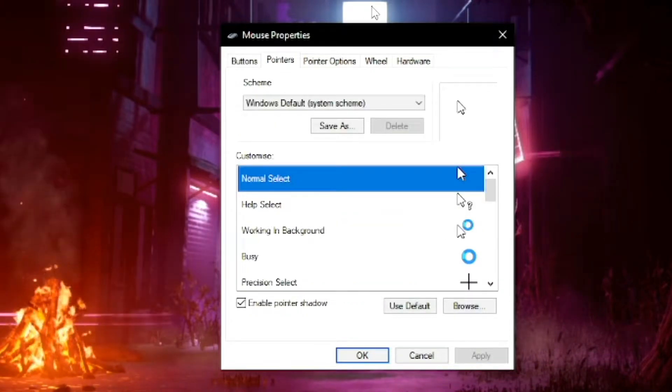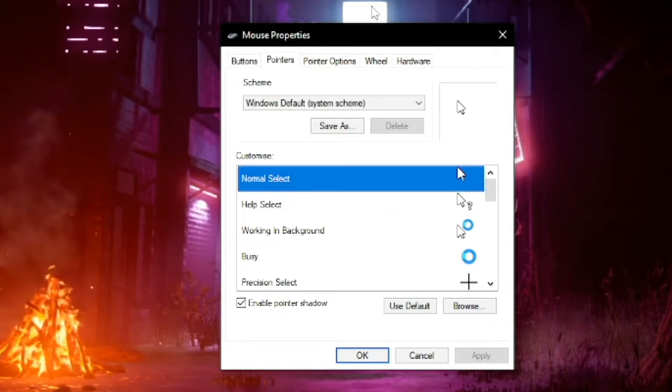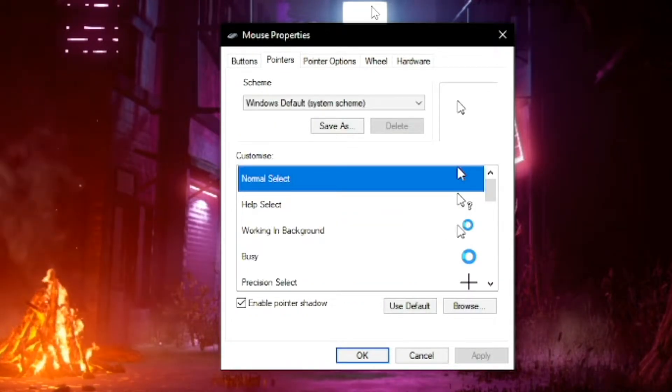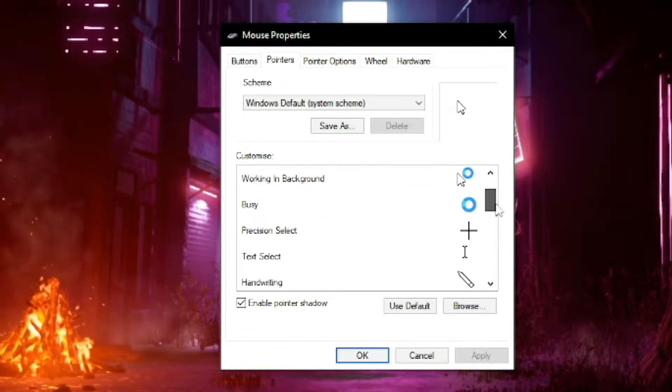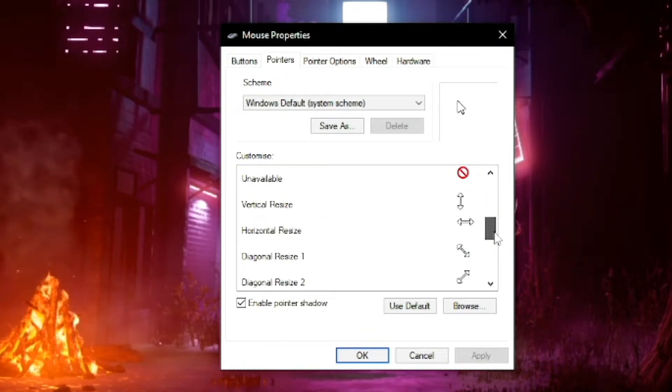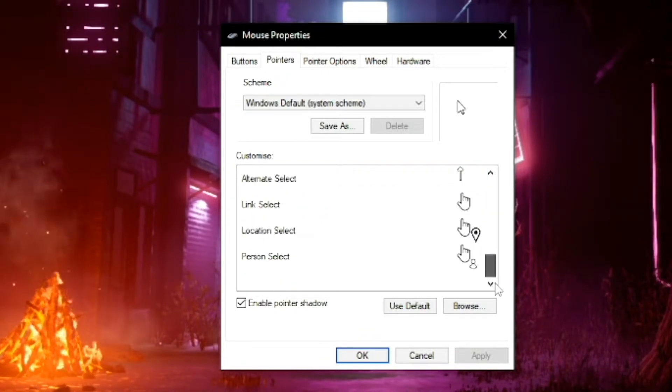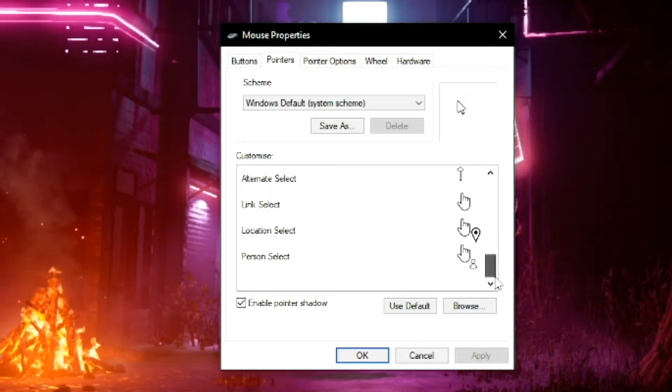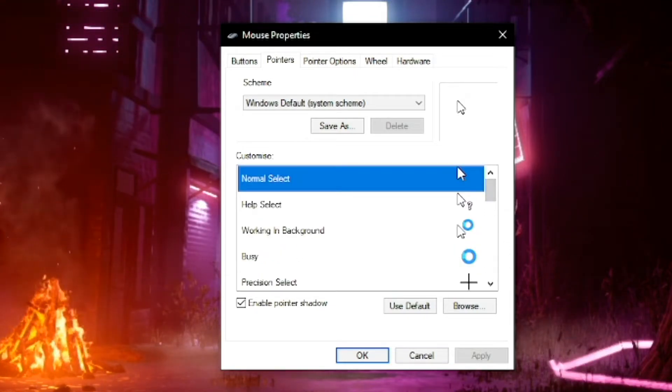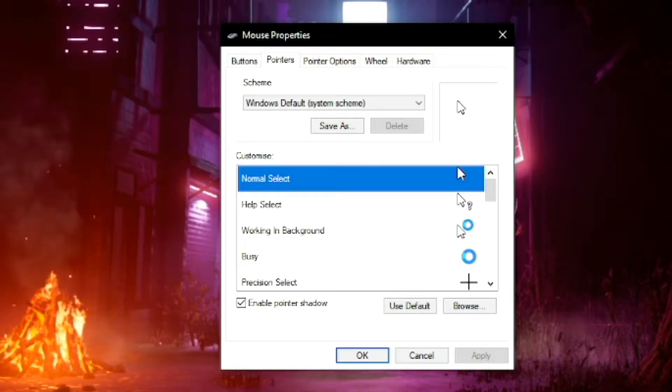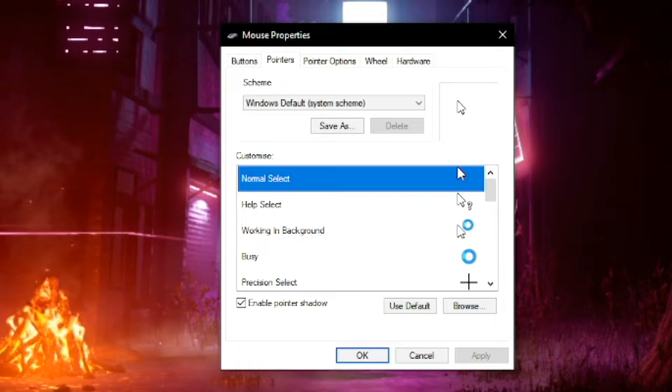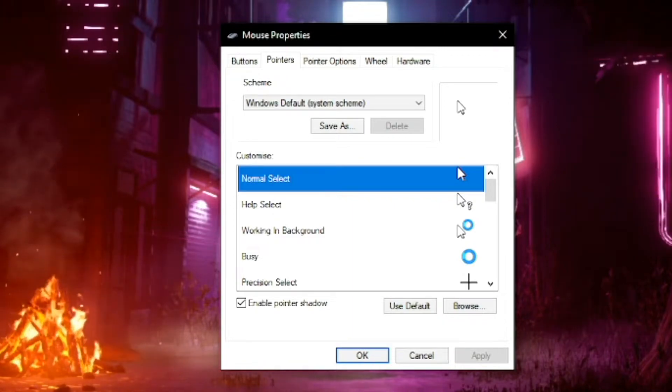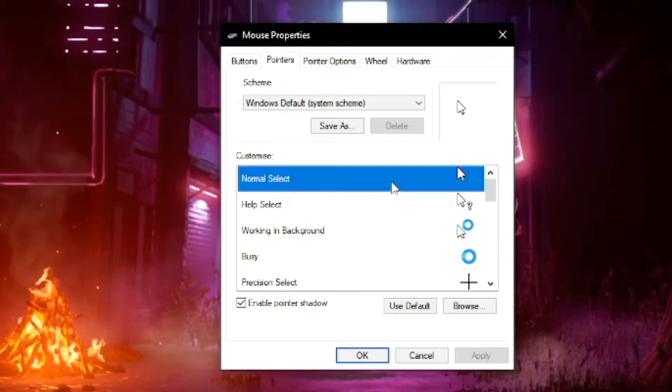Right now we're using the Windows Default System Scheme, which is pretty much all these cursors built into one collection, the default for every PC user on Windows 10 and Windows 11. From here what you want to do is go to your Normal Select, the very first one here. This is your main default cursor that's going to show 95% of the time.